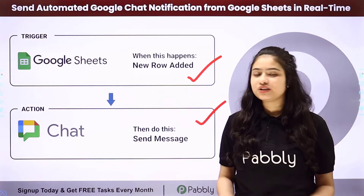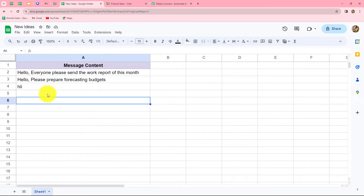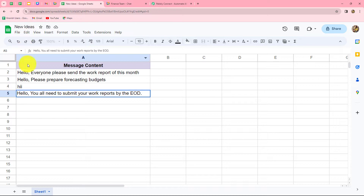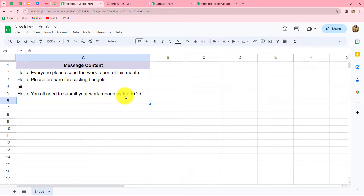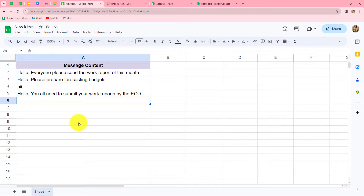Let me take you to my screen. We are going to learn how to automatically send messages on our Google Chat space from Google Sheets. I have created this automation, and whenever I add a new row in this particular sheet, automatically the message will be sent on my Google Chat space. Let me show you by entering a message — 'Hello, you all need to submit your work reports by the end of day.' As soon as I entered the message, we can check on our Google Chat space that automatically the same message is here, with the name as Google Sheets.